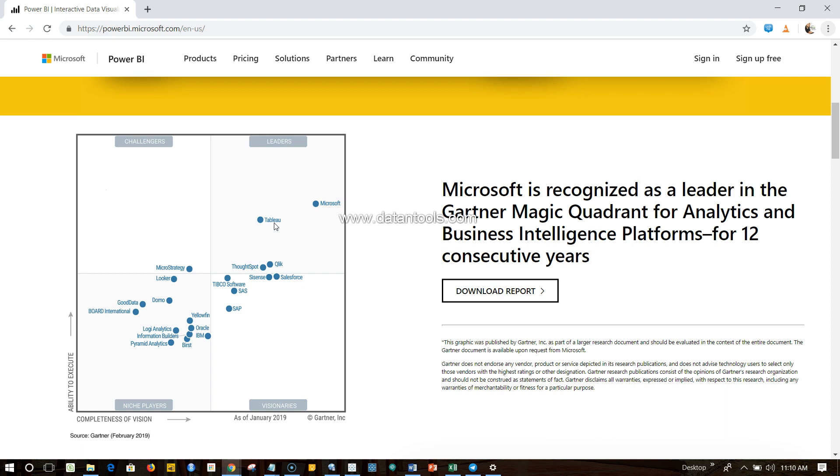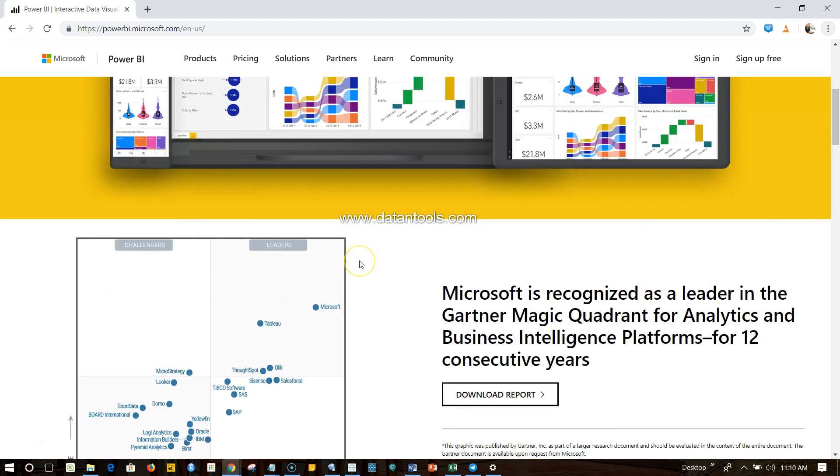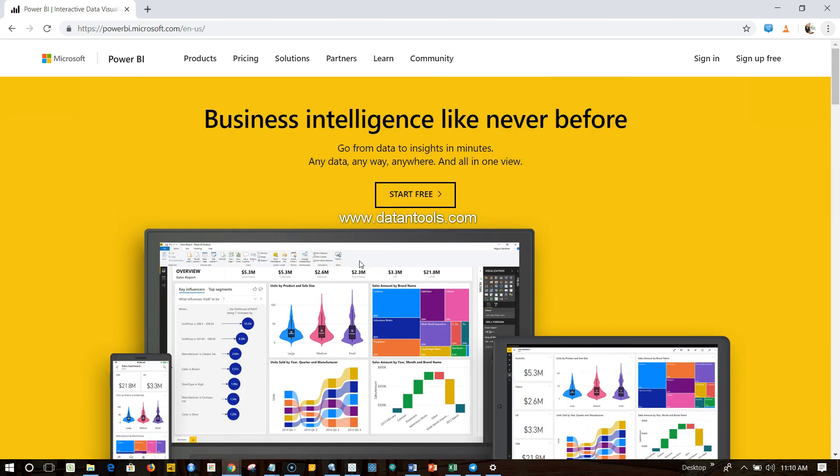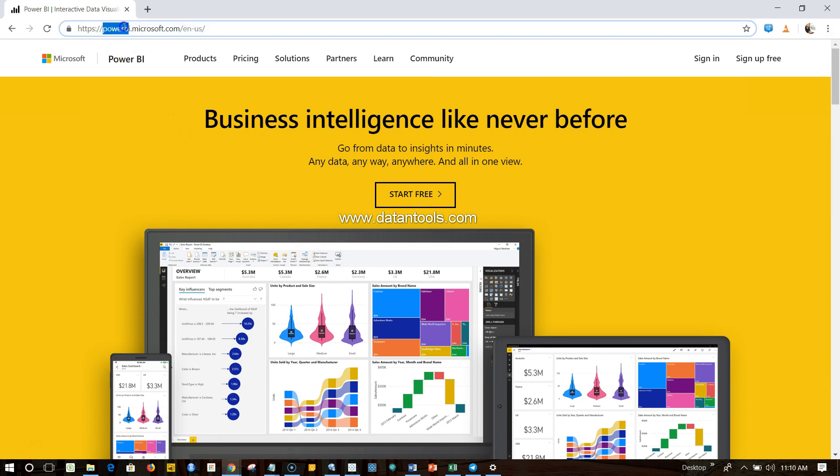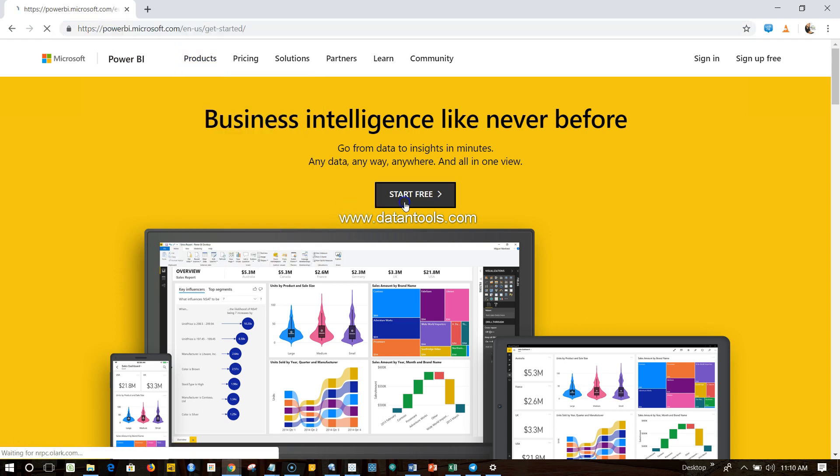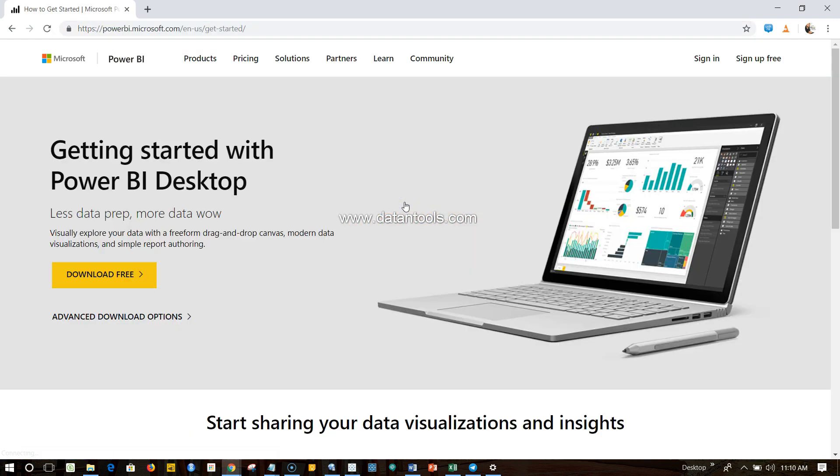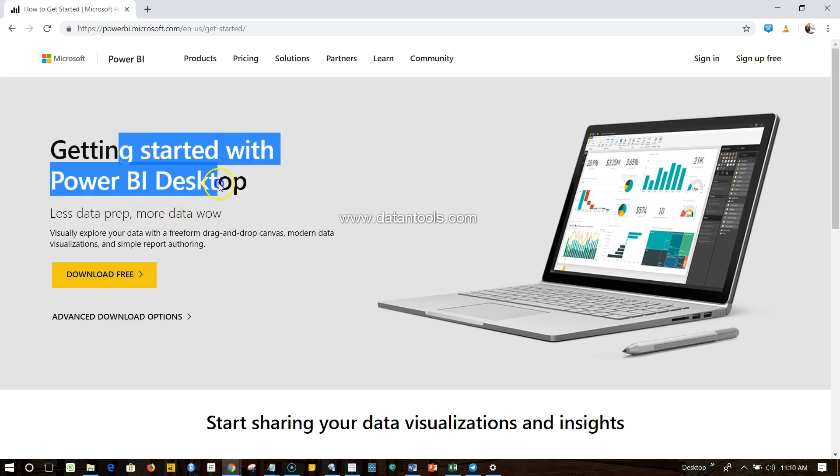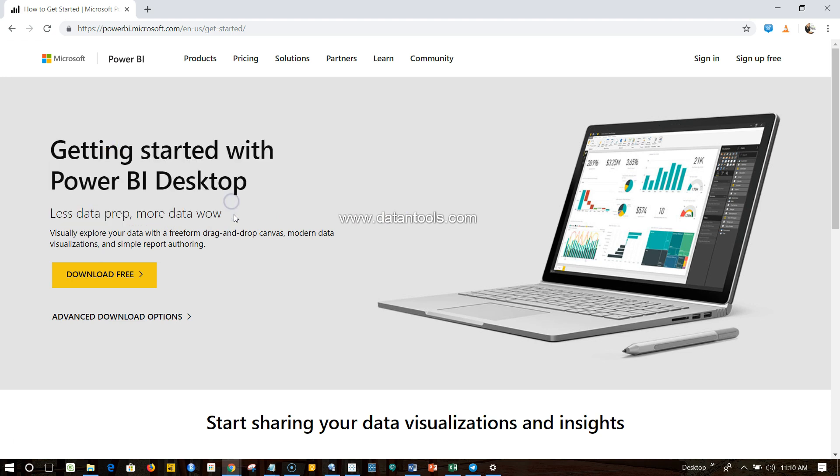This Power BI, the question which comes into any beginner's mind is how can we get it. On this website which is powerbi.microsoft.com, you can actually click over here which is Start Free. Once you click over here you have two options. One is getting started with Power BI Desktop.